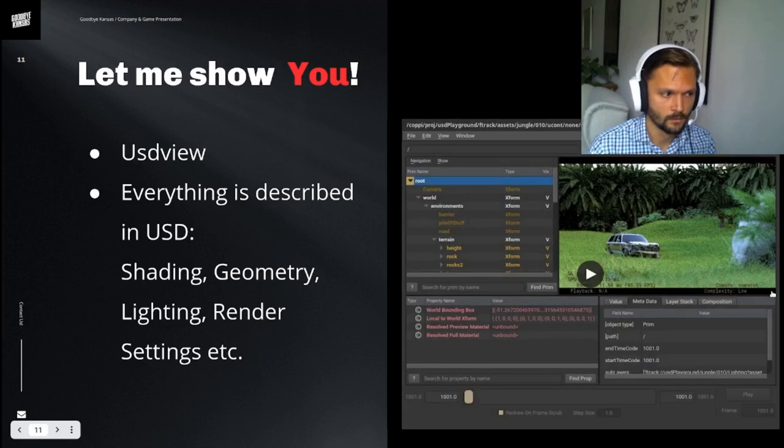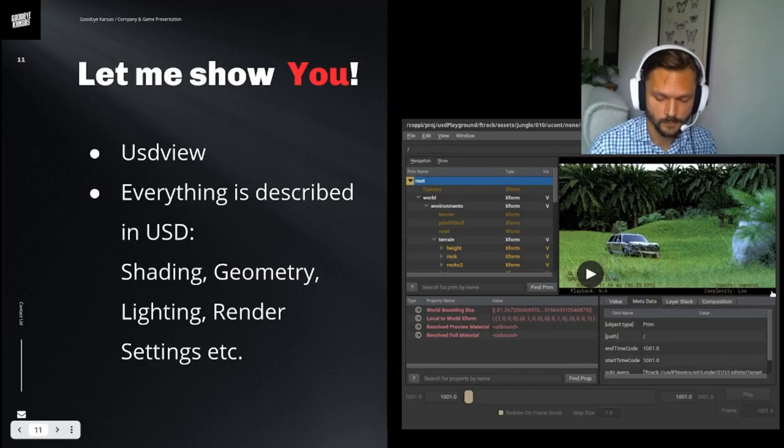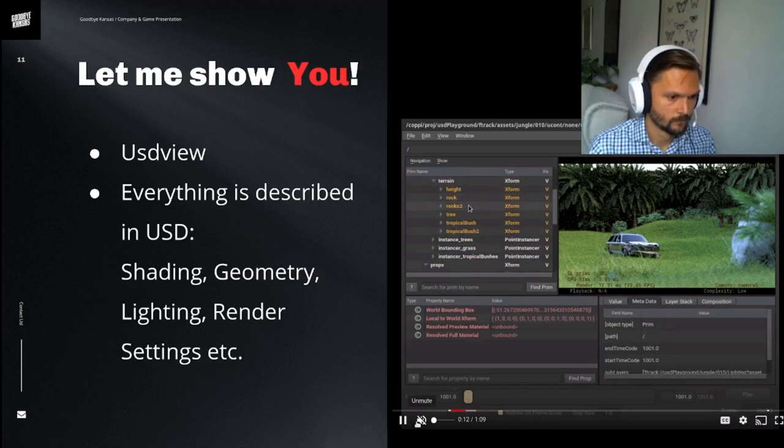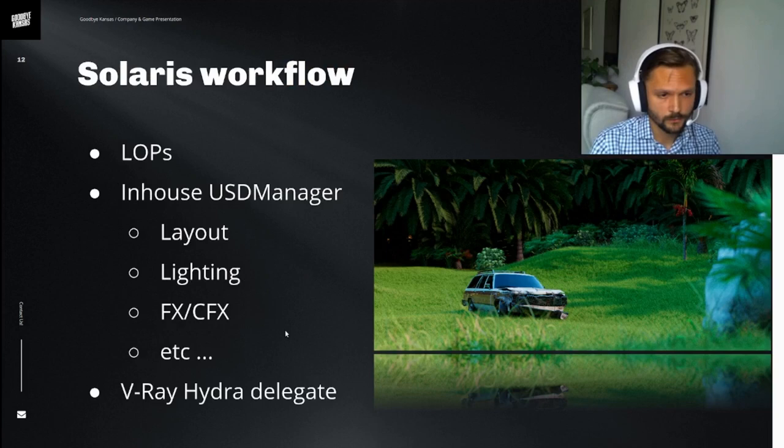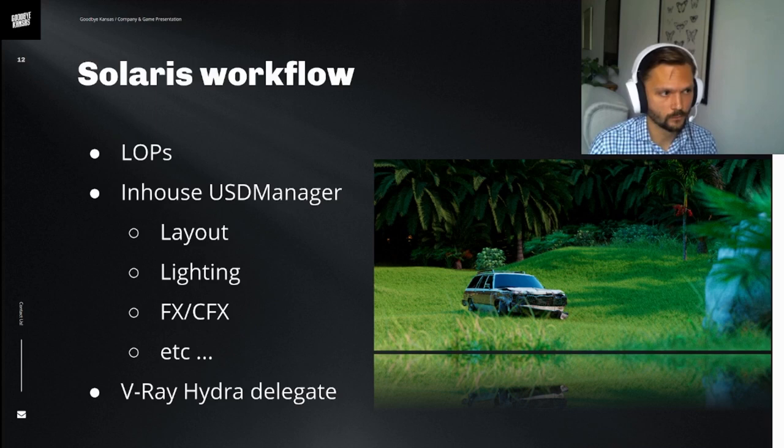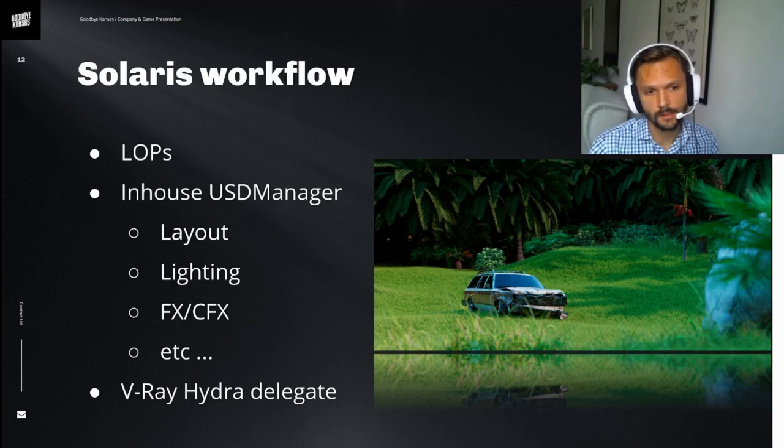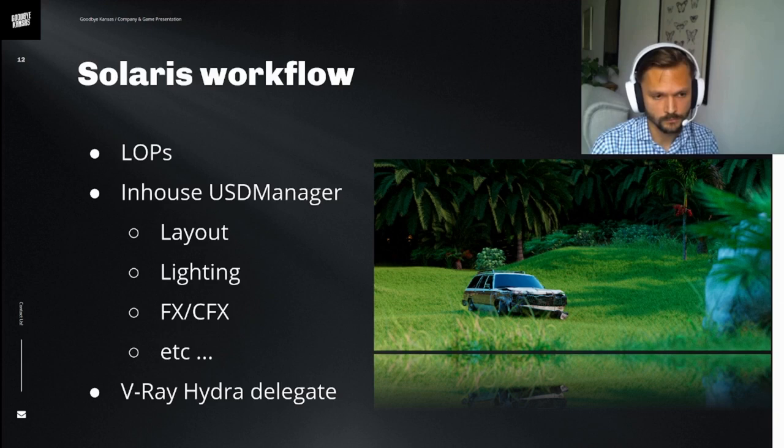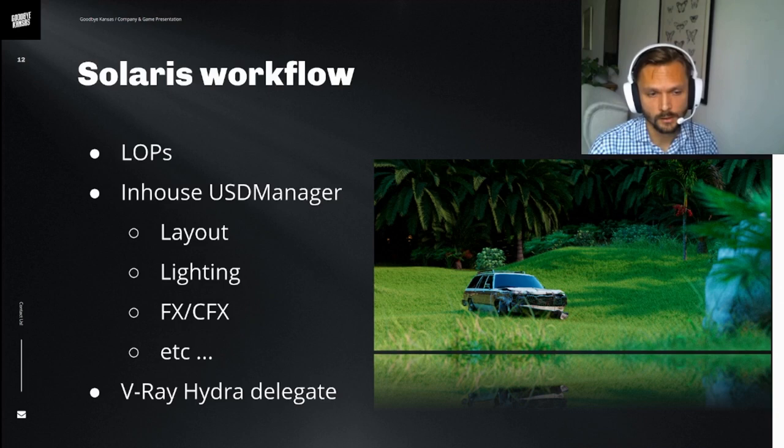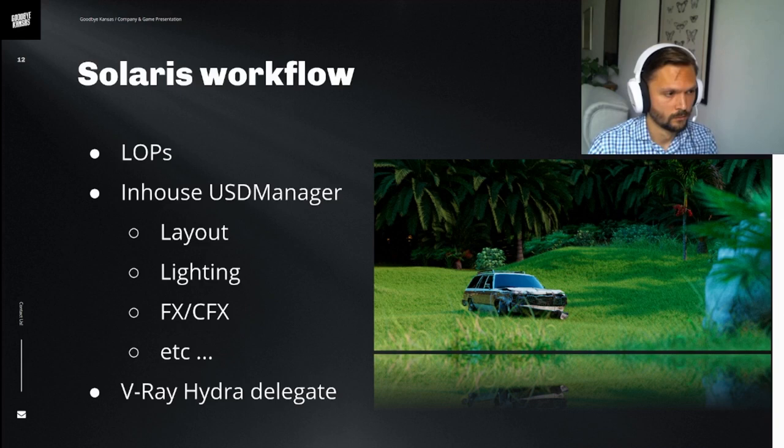So that was a quick introduction of USD. So let's go ahead and see how we set up this scene. We're using Solaris, Houdini Solaris. And we have built a node, an in-house node called USD manager that manages all our departments. So we have layout, we have lighting, we have effects and all the different departments use the same workflow. And this is built around the LOP context or Solaris. And we're using the V-Ray Hydra delegate to do the actual rendering.